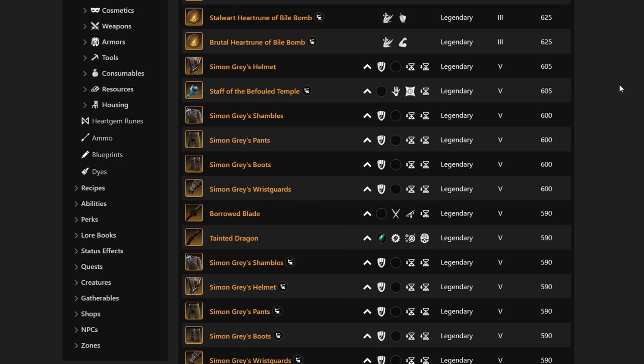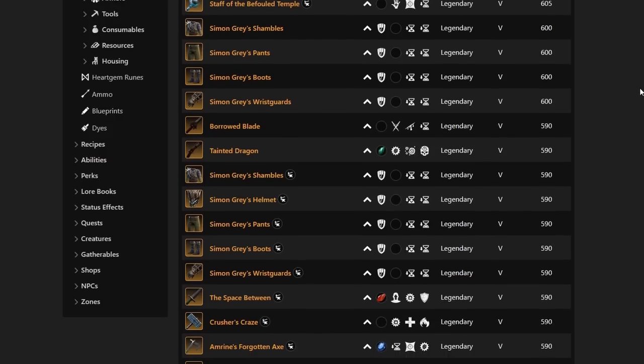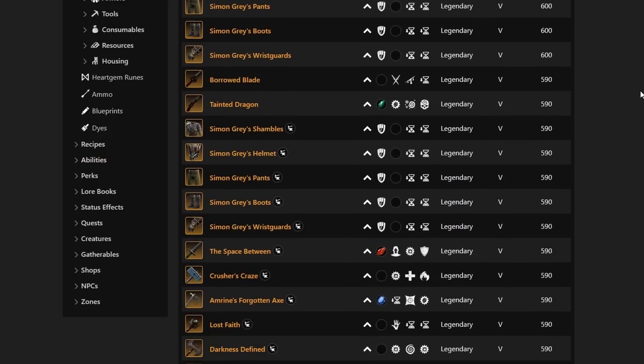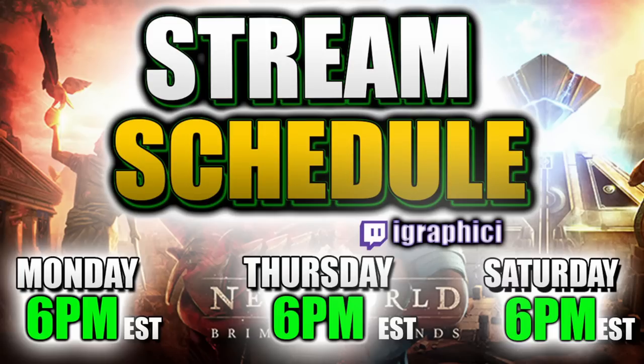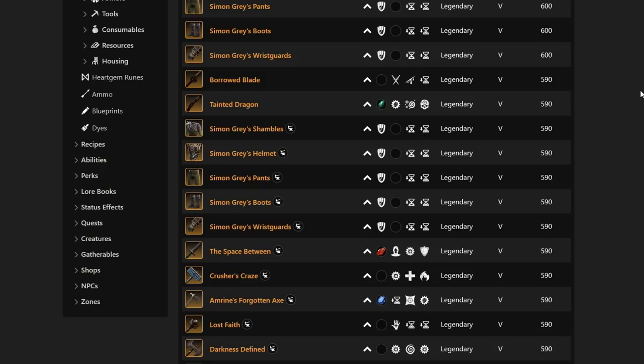Before we get too much farther into this video, if you haven't already, make sure to like the video, subscribe to the channel, and turn notifications on. We stream on twitch.tv/iGraphicEye every Saturday, Monday, and Thursday at 6 p.m. Eastern. We got the finalized schedule down, and we are going to be streaming at 6 p.m. Eastern to probably about 2 a.m. Eastern.